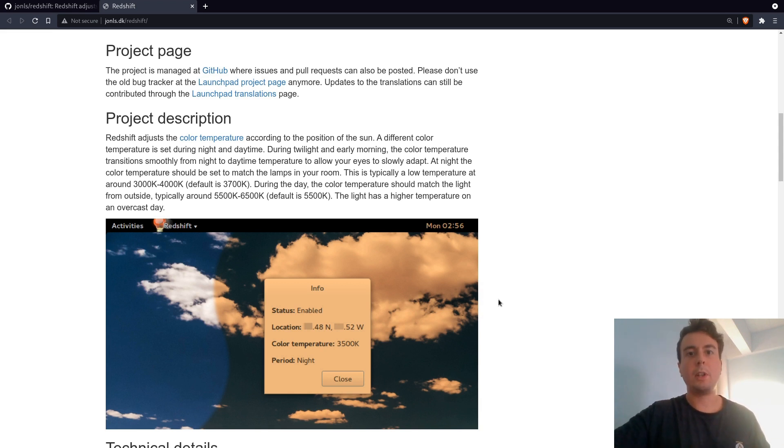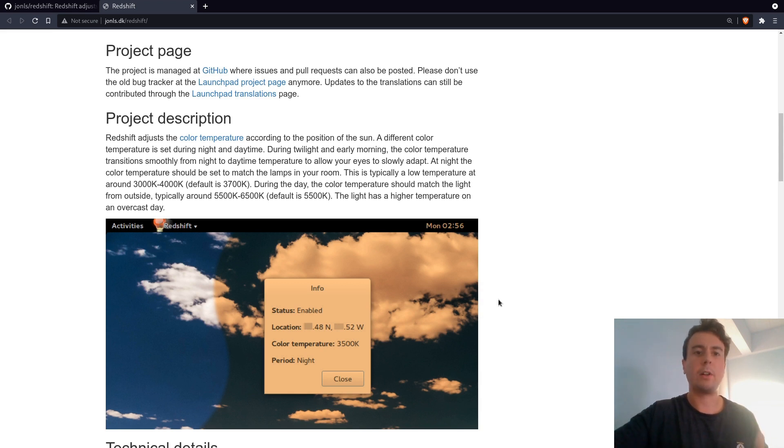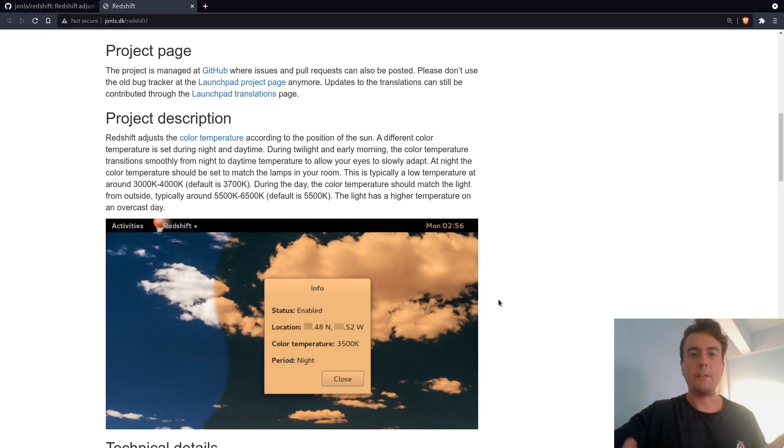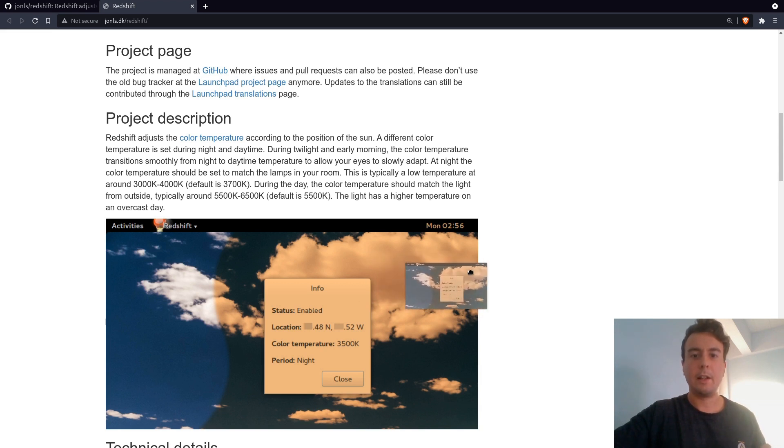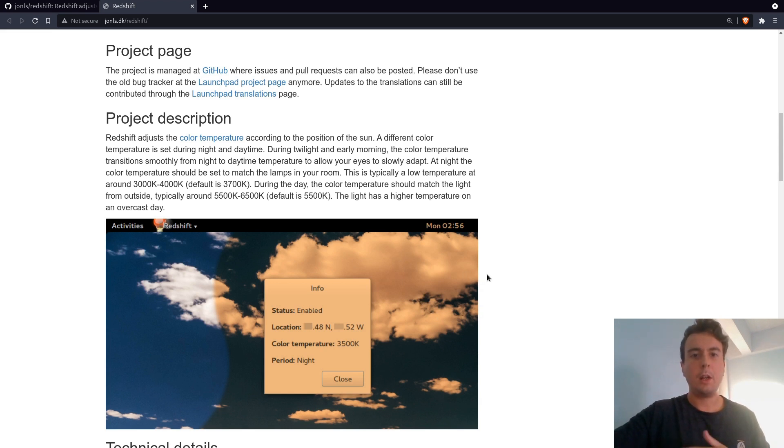But this blue light filter is not some new concept. This has been around for a while. If you're on your iPhone or your Android or Windows or macOS, these all have options to automatically enable something like this at night. Even something like GNOME or KDE or most desktop environments have some option.